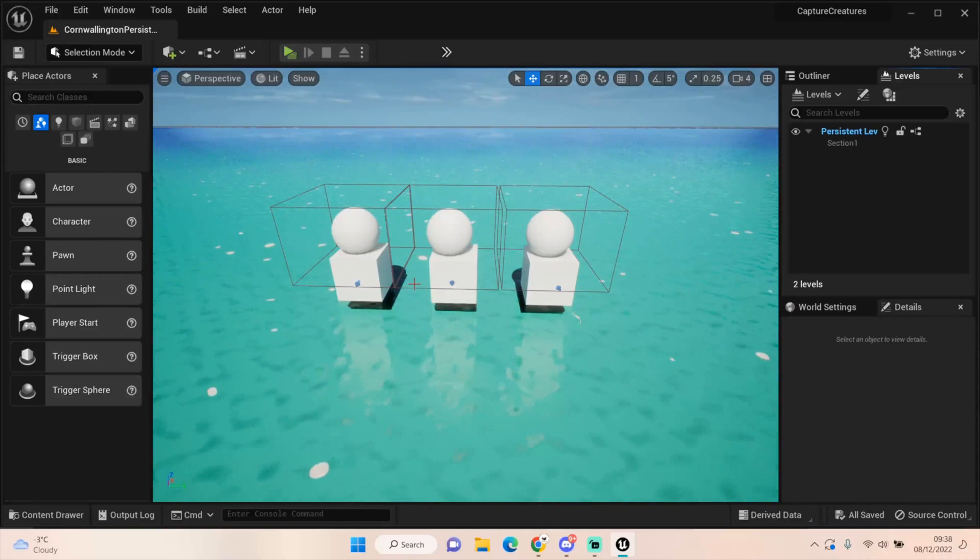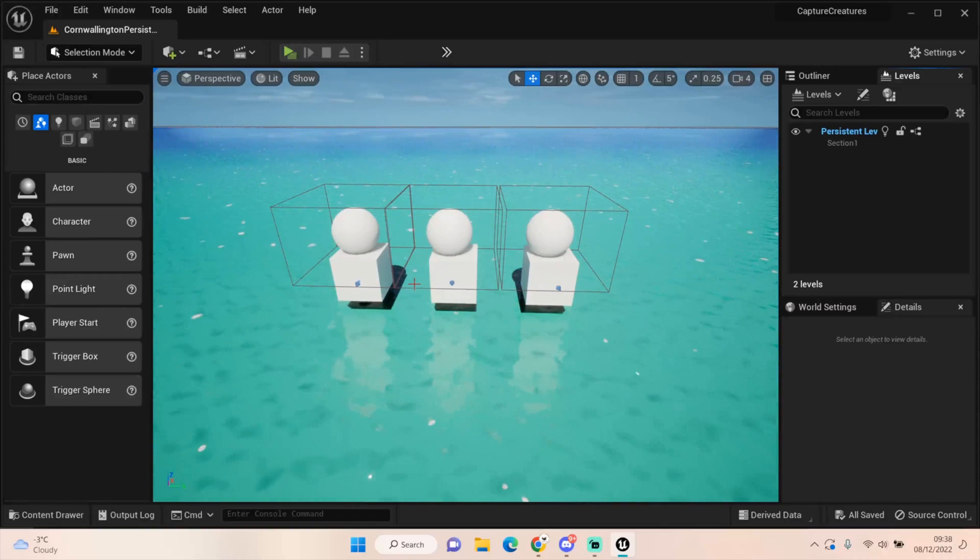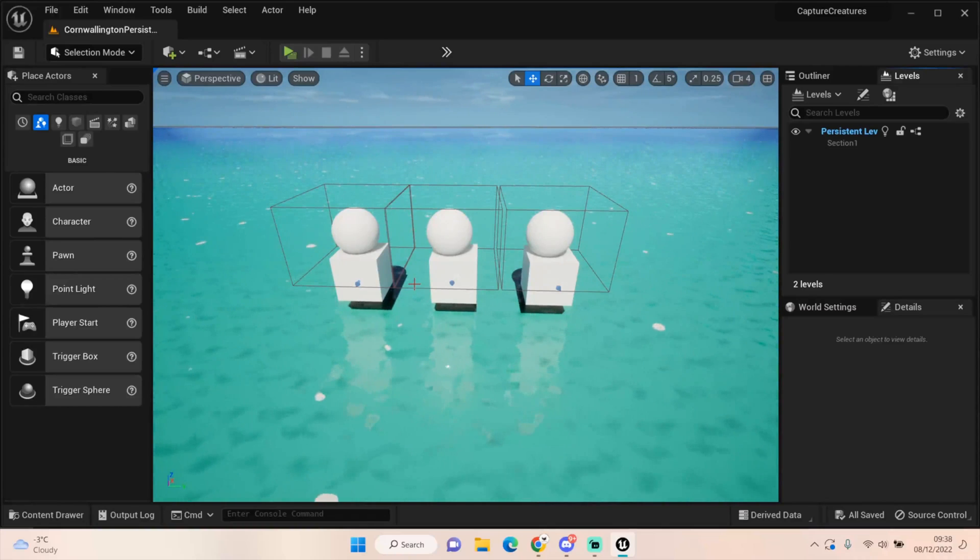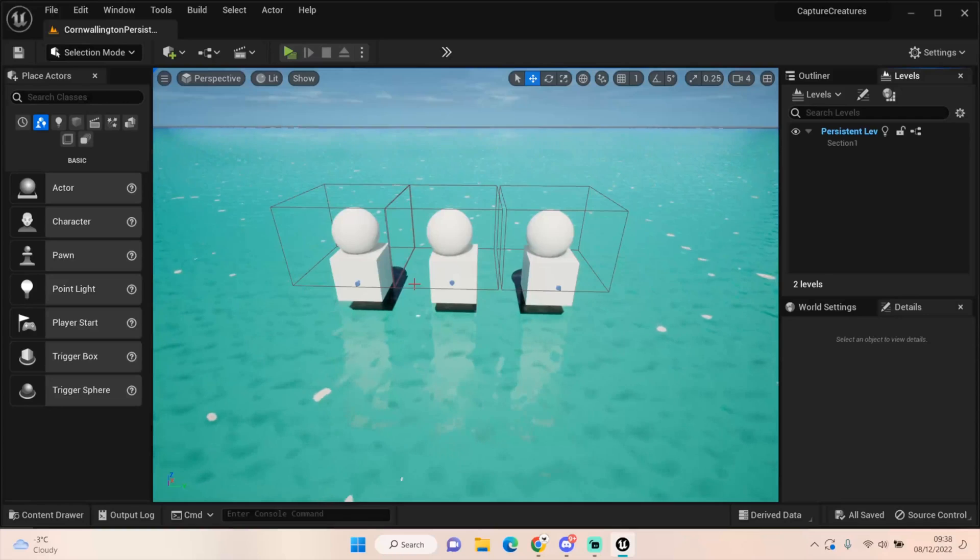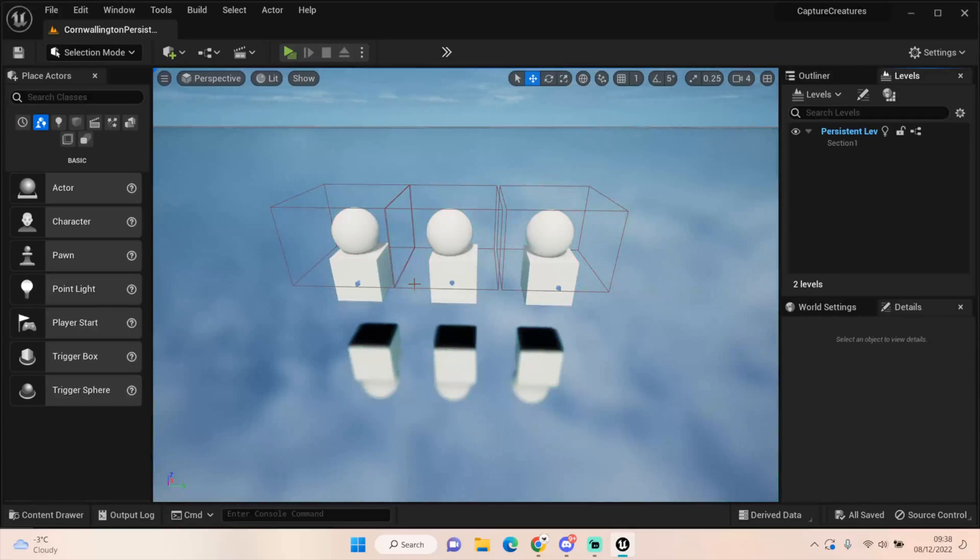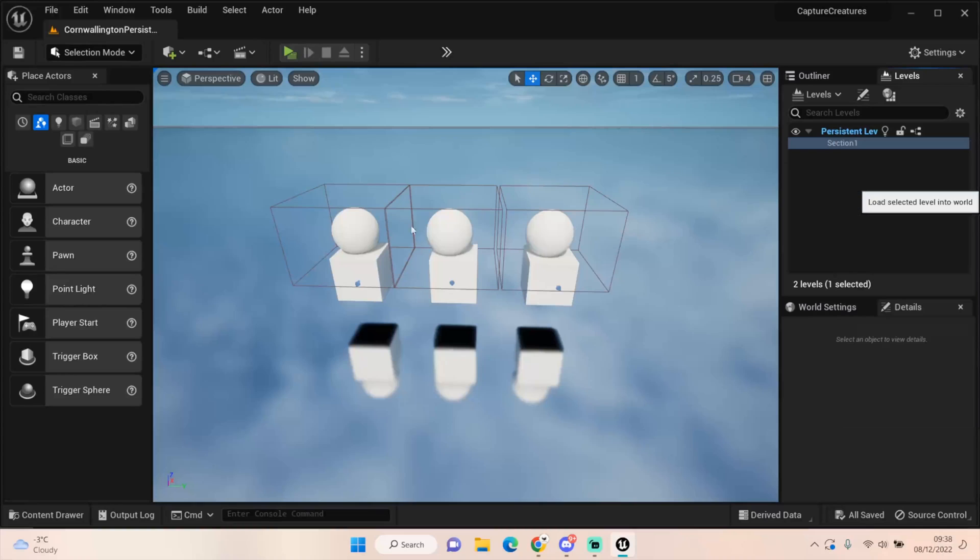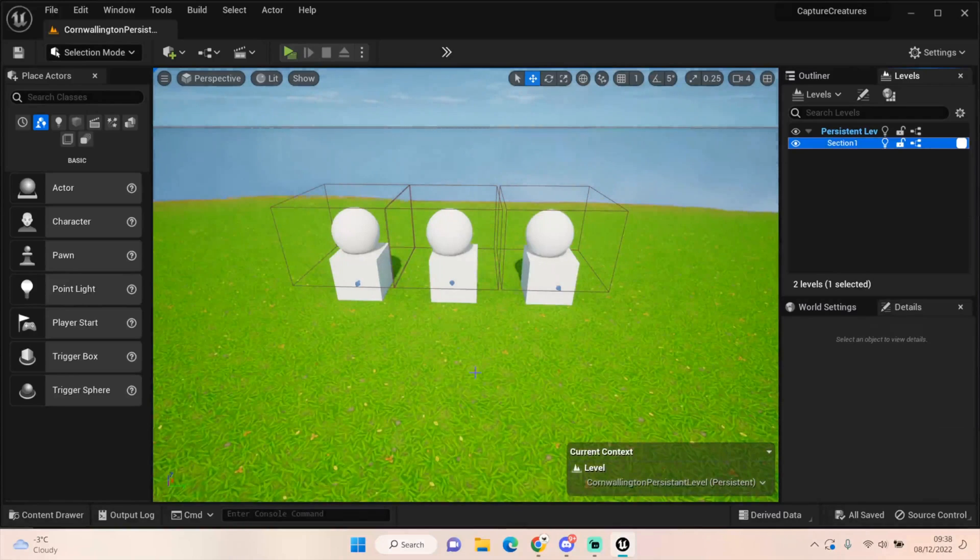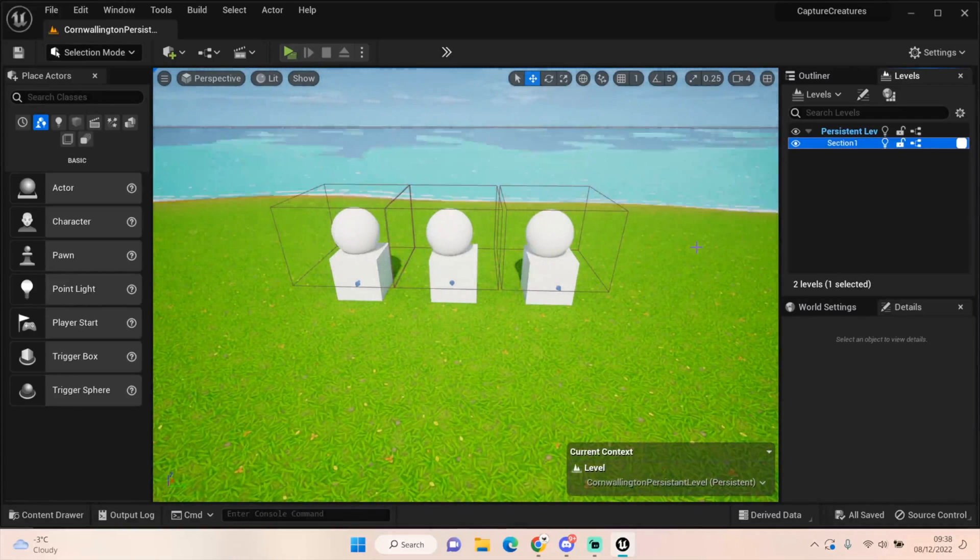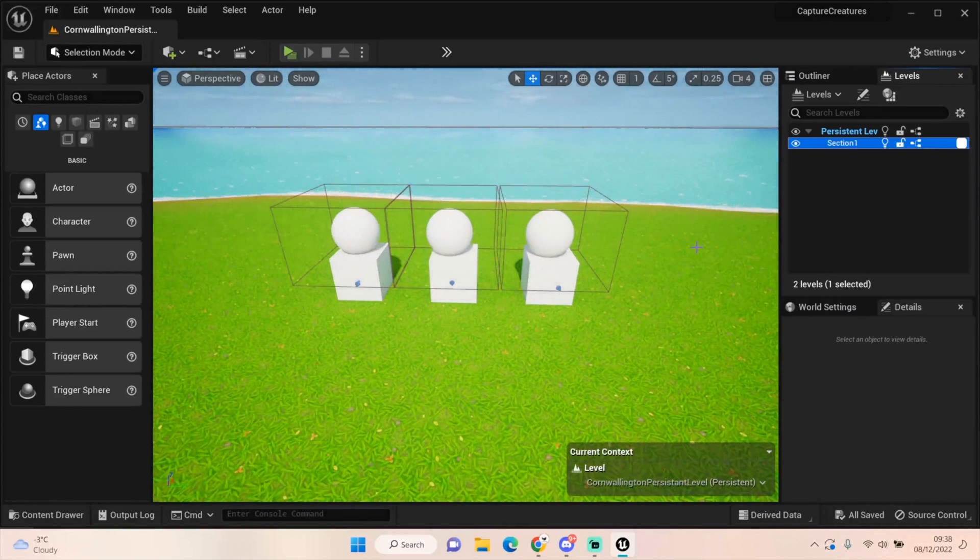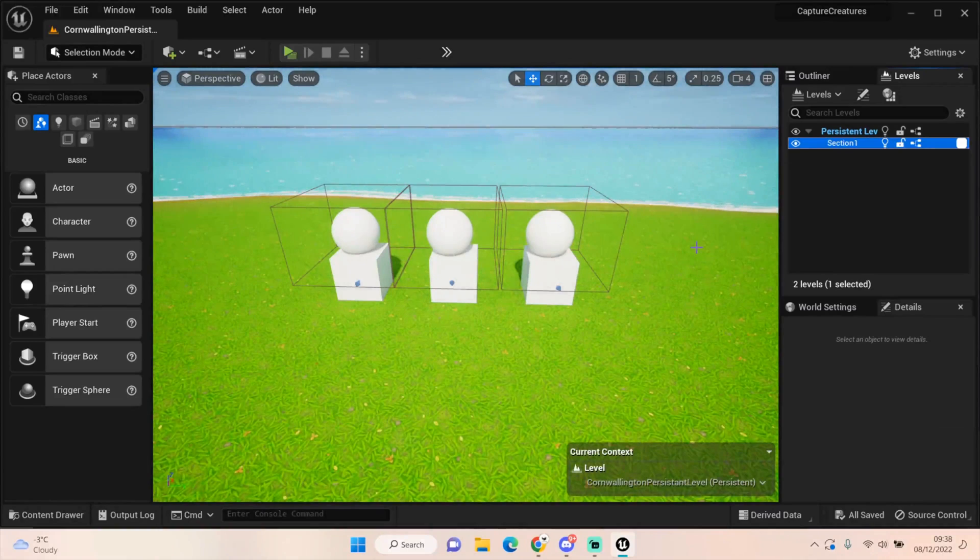But thank you so much, guys, for watching. Hopefully this has been really useful to you. We're getting there. We are getting there. We're getting very close now to having a system that actually can attack and all that stuff. I don't know what's wrong with the water. And I don't really know what's going on in the landscape. They're both a bit bugged out. I need to fix those. But for a tester area, I'm not too worried, to be honest.